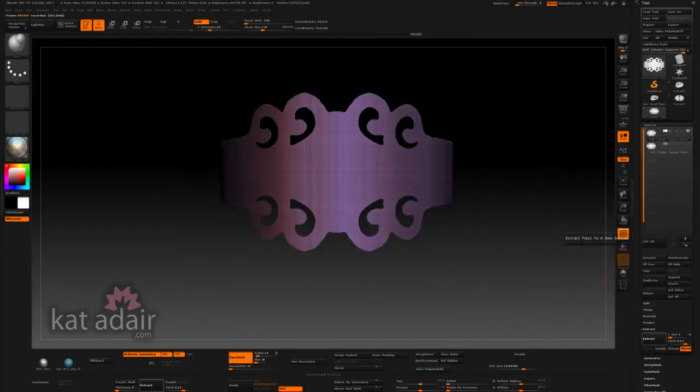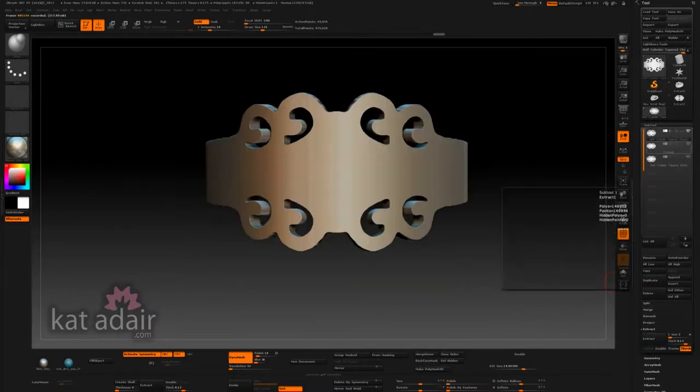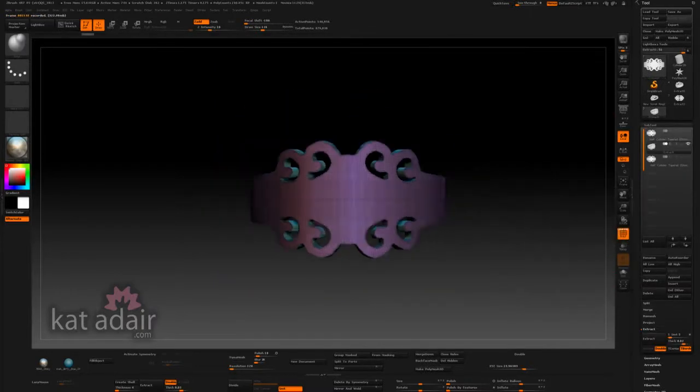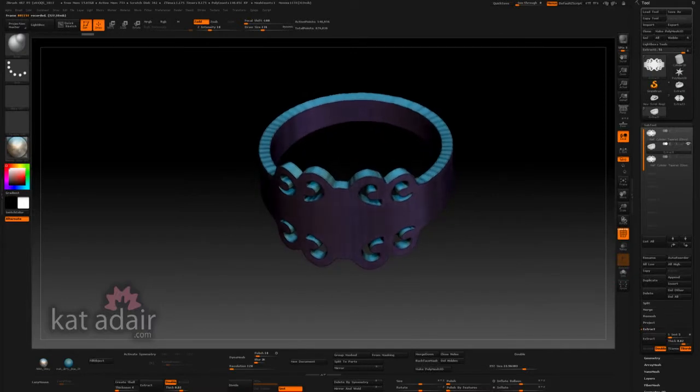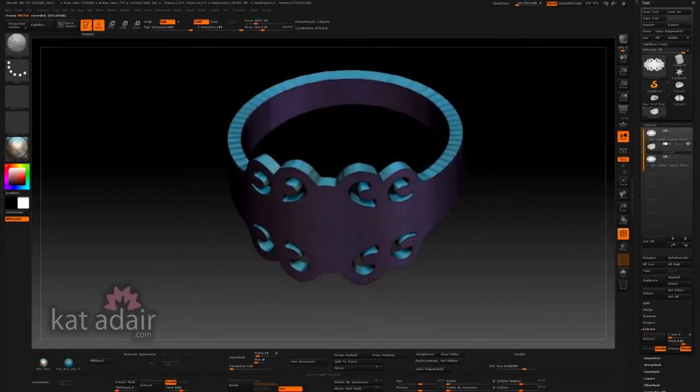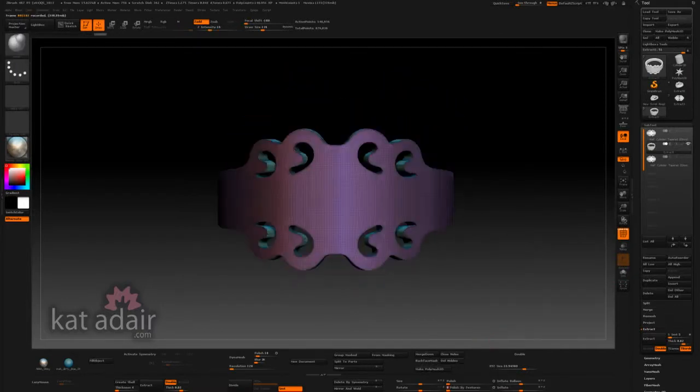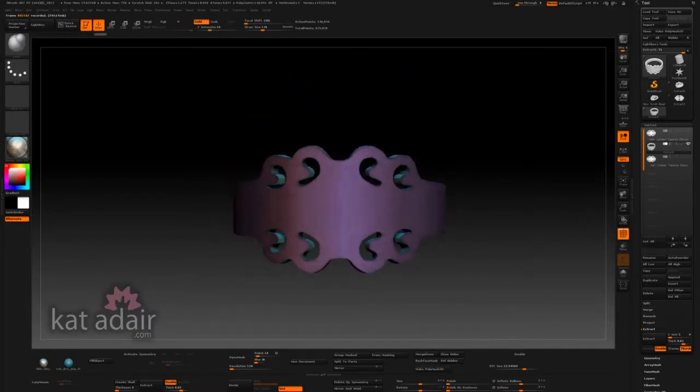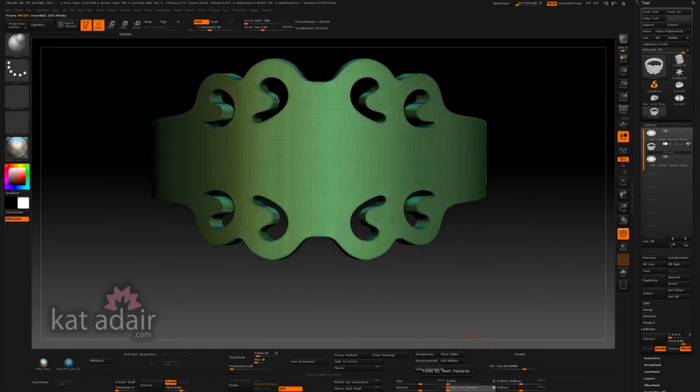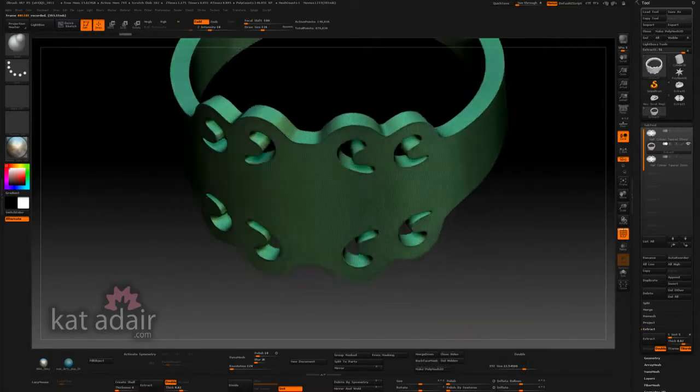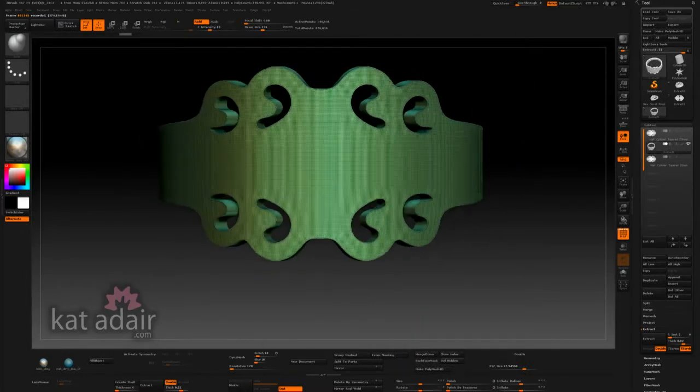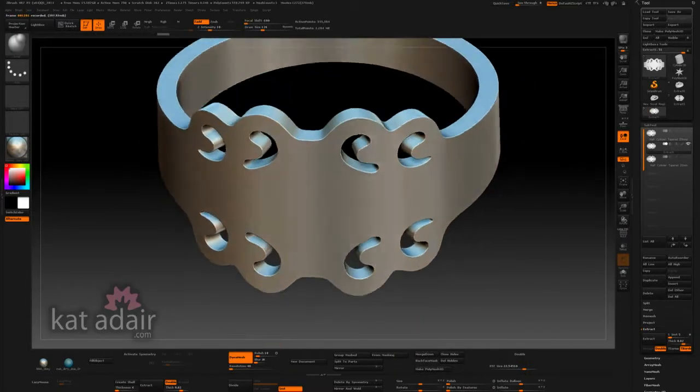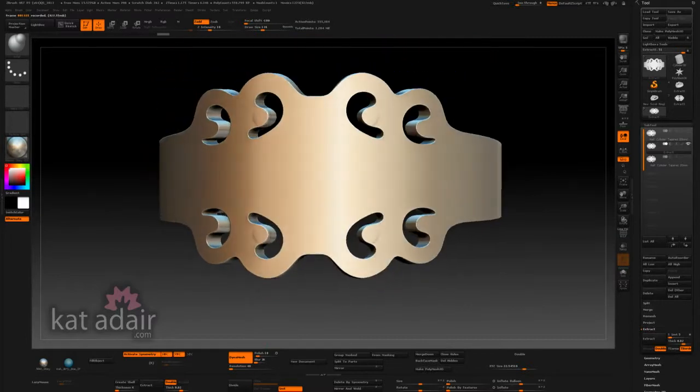And then I can extrude this into a three-dimensional shape that becomes a ring. The sides are a little rough, so I'm going to polish that. And then turn off these polygroups, which is the colors. Turn that off so I can start designing in silver.